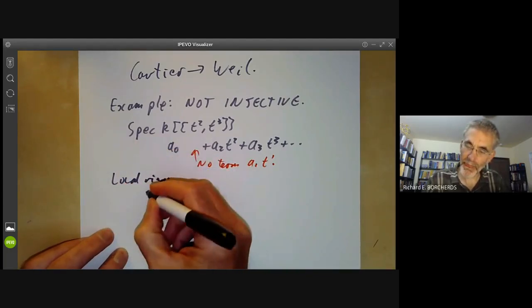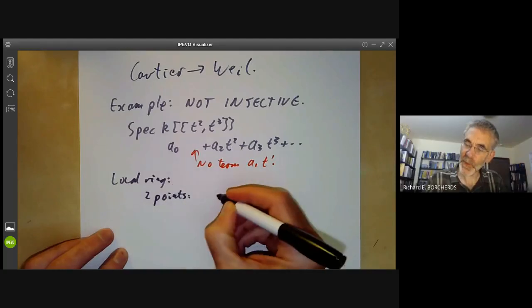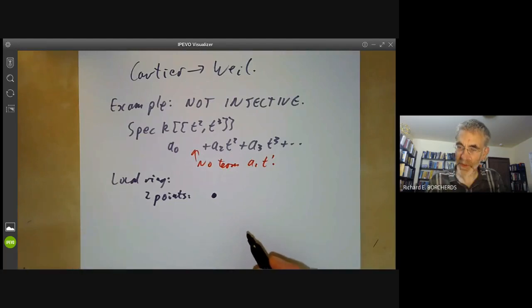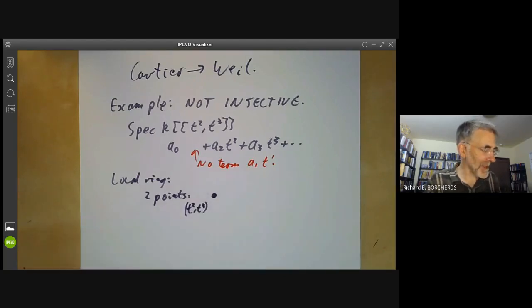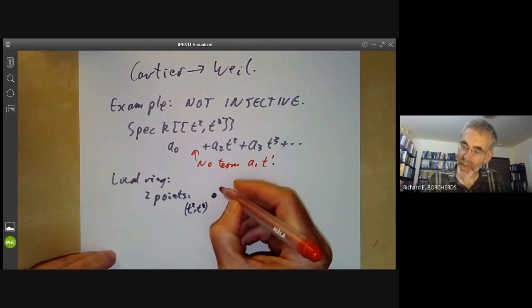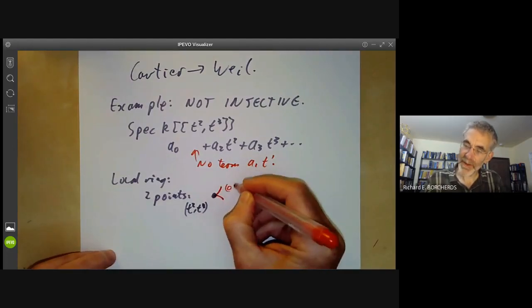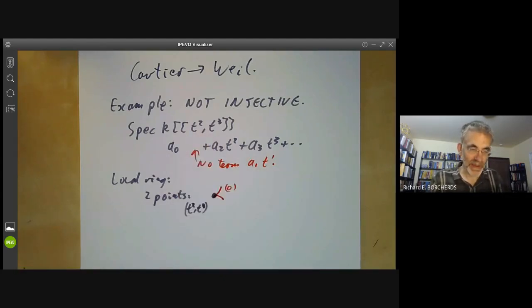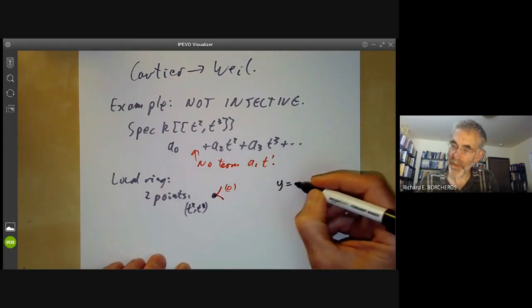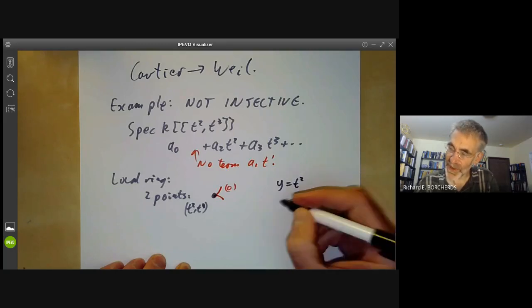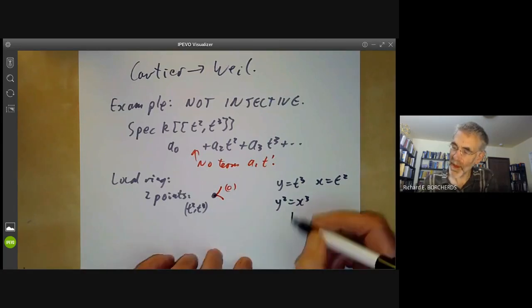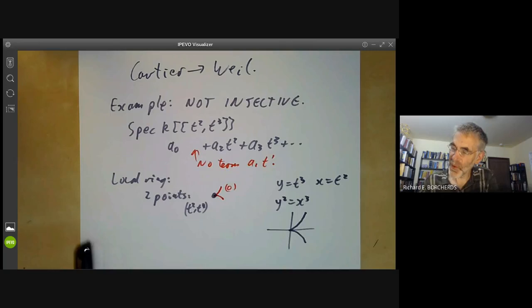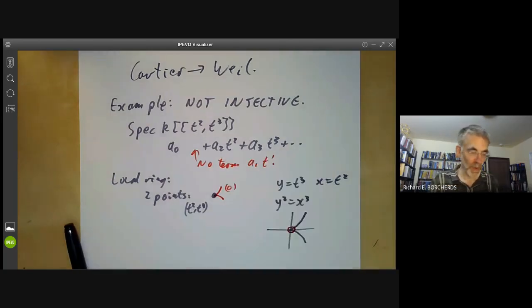This is a local ring and its spectrum has two points: one closed point corresponding to the ideal generated by t² and t³, and an open point. I'll draw it as a sort of cusp, because this is actually a germ of a cusp. Setting y = t³ and x = t², we find y² = t⁶ = x³, which is the cusp, and we're looking at a tiny piece of it using formal power series.